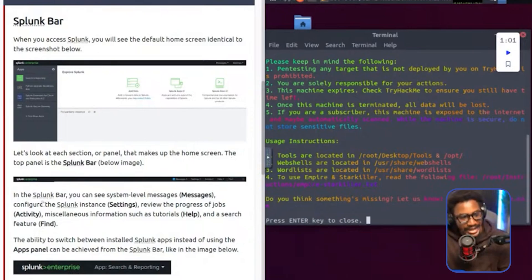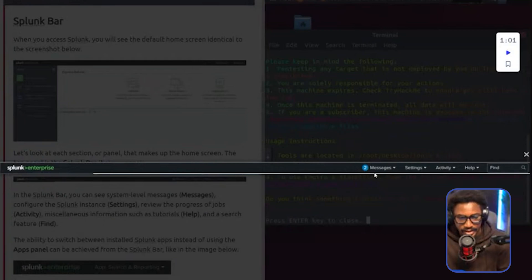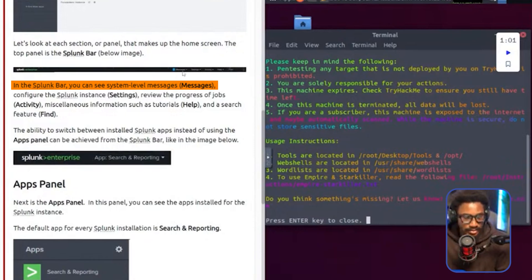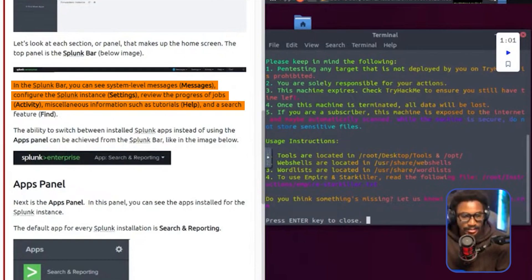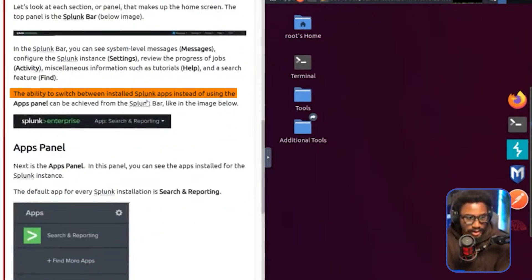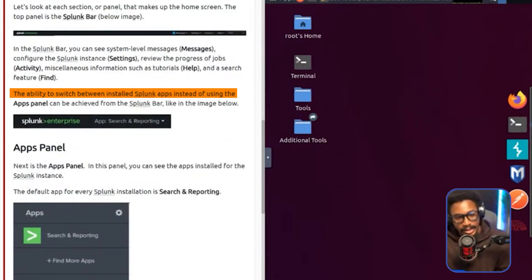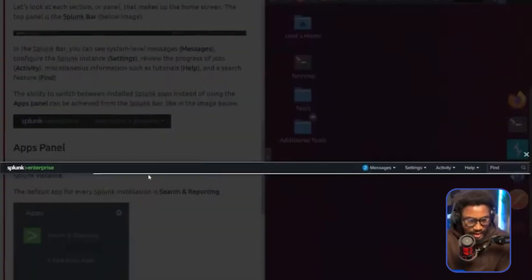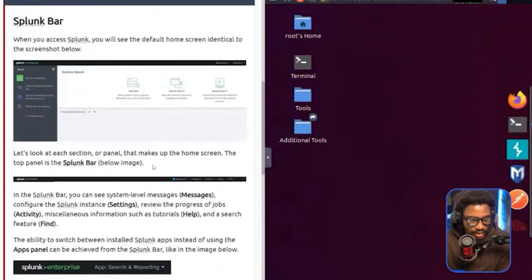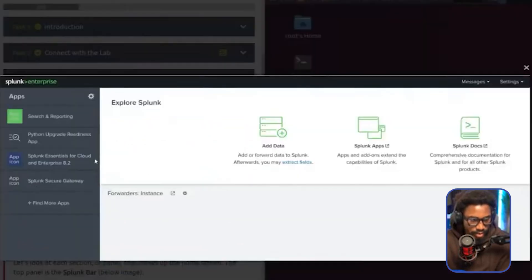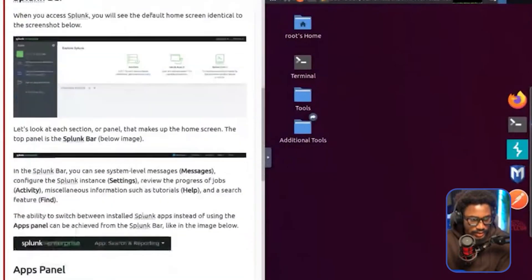The top panel is the Splunk bar. You have Splunk Enterprise, you have the messages, the settings, the activity, help, and then find. In the Splunk bar, you can see system level messages. You can configure the Splunk instance in the settings. You can review the progress of jobs in the activity and then miscellaneous information such as tutorials. You can find that in help and a search feature in find. The ability to switch between installed Splunk apps instead of using the apps panel can be achieved from the Splunk bar, like in the image below. So I think the initial that we have here is Splunk Enterprise and then app search and reporting, which I believe is where you essentially start from. Search and reporting and all the apps you have within your Splunk instance.